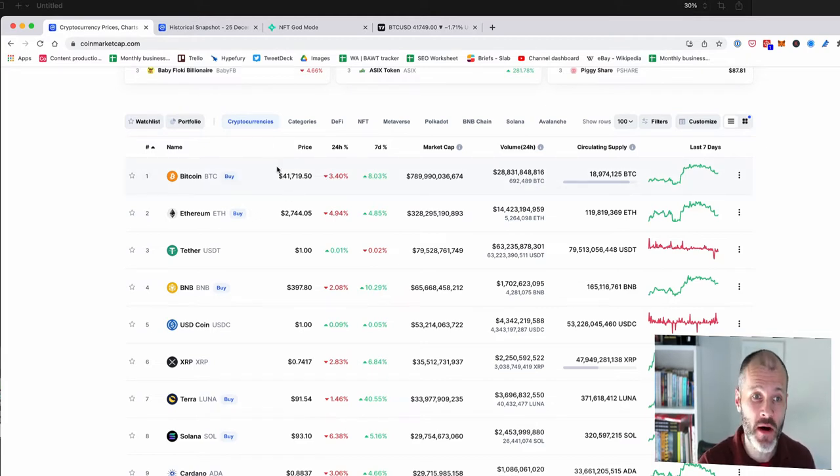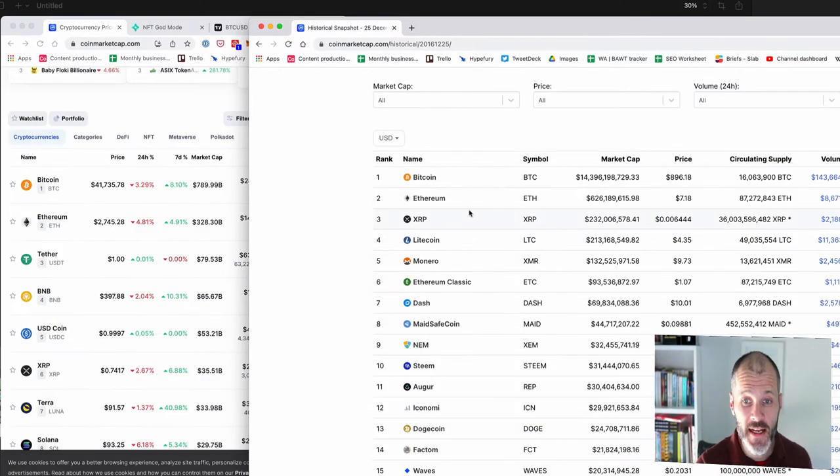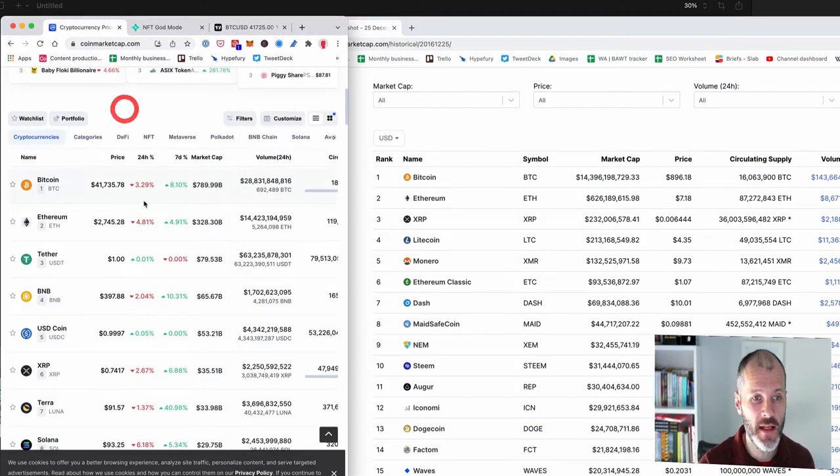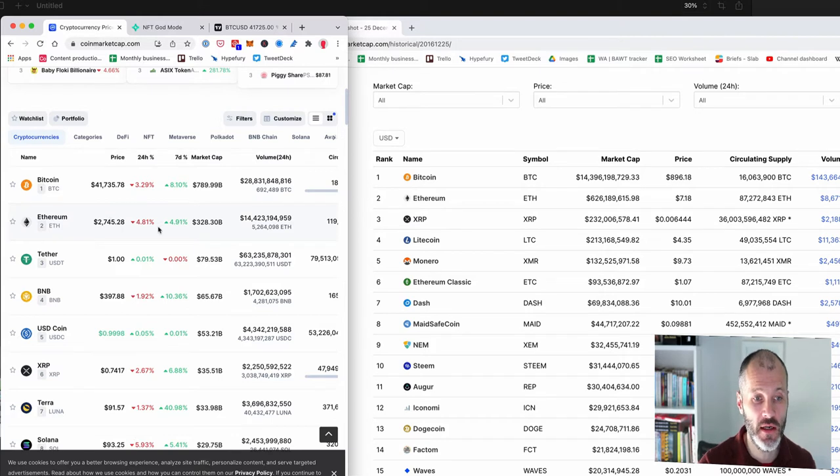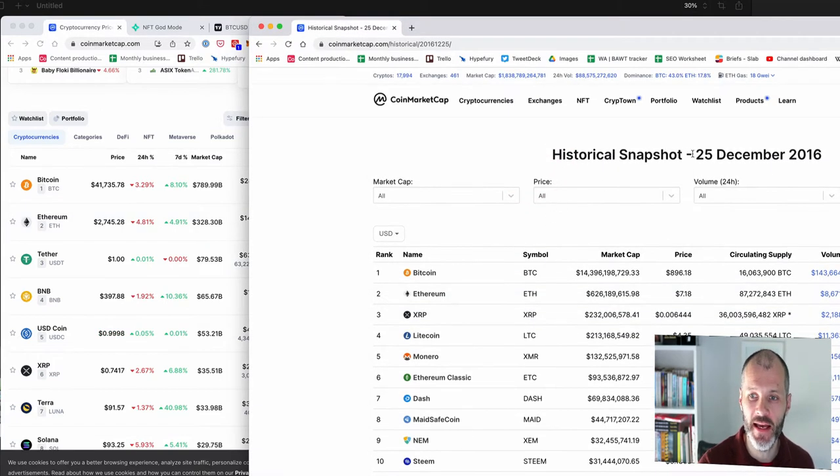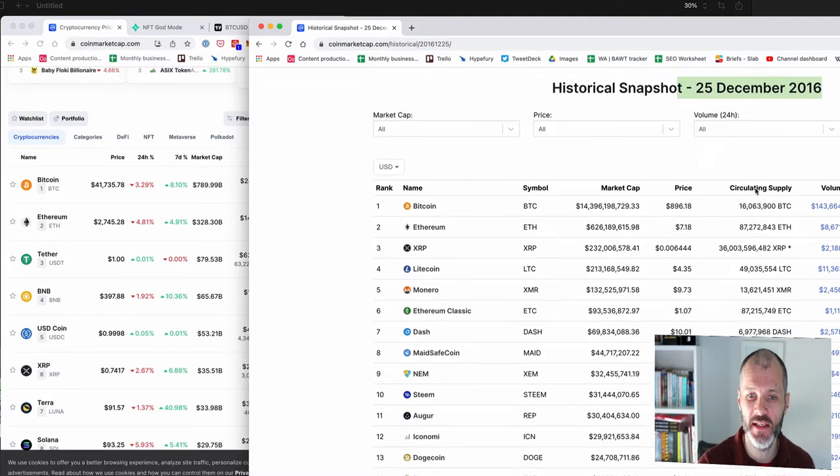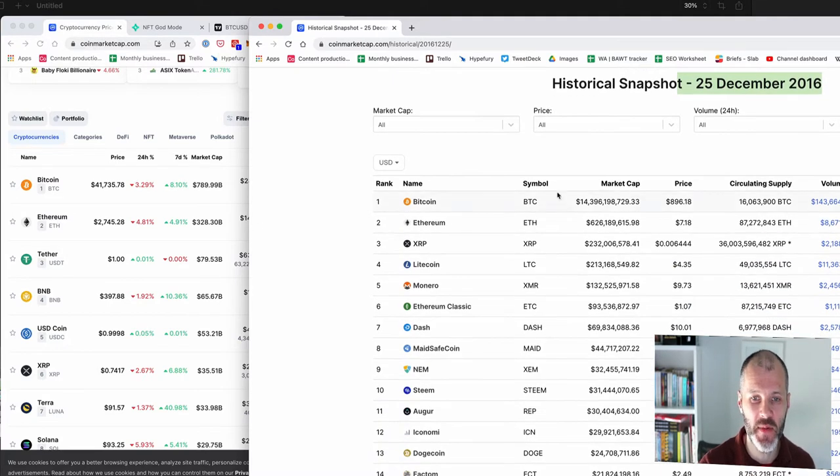Now if I were to go back to CoinMarketCap when I got into the space back in 2016, you can see that it looked radically different. So on the left, this is the current CoinMarketCap top 10 and on the right, this is what looked like back on the 25th of December 2016 when I got into the space.